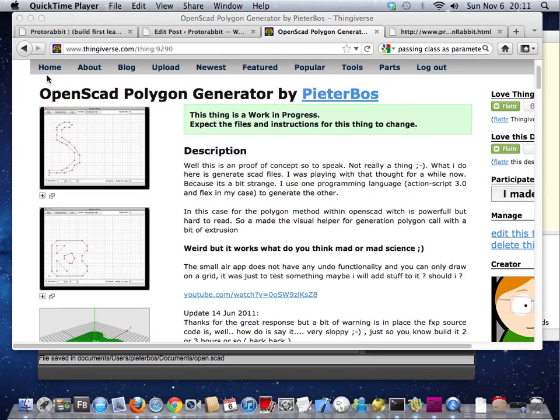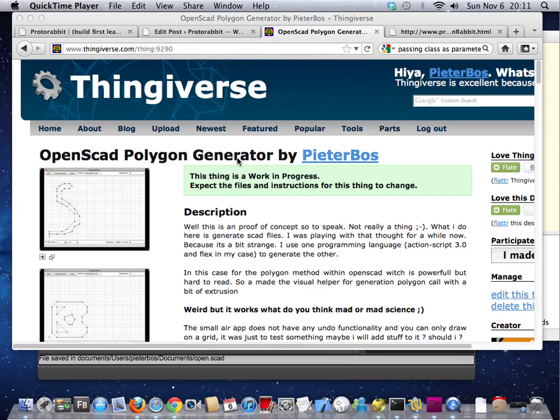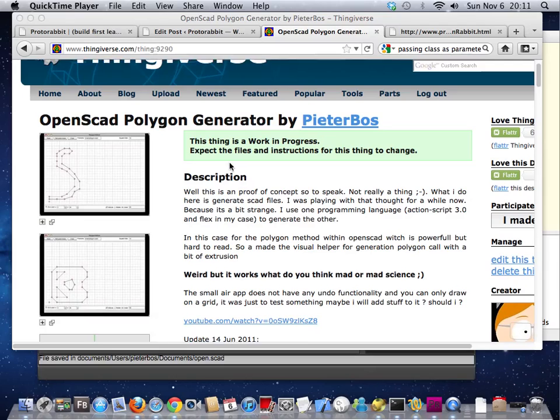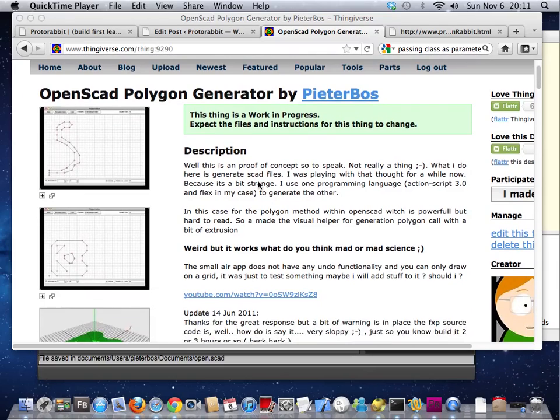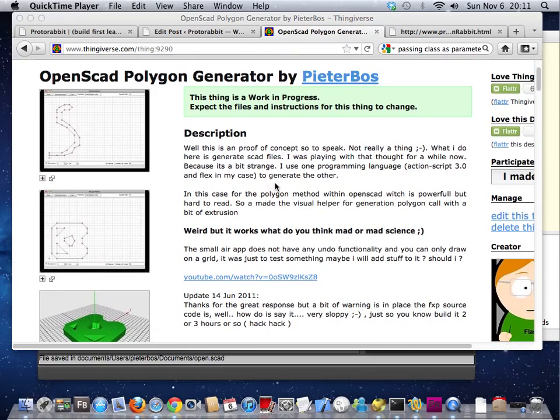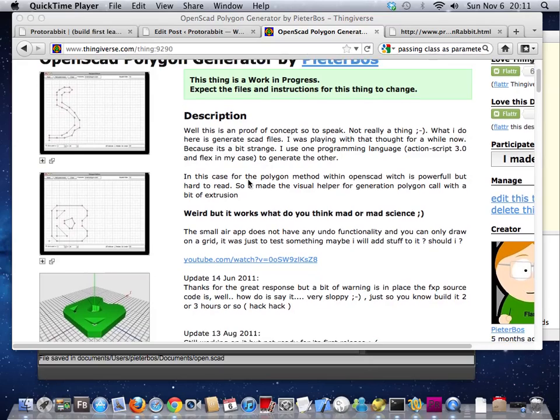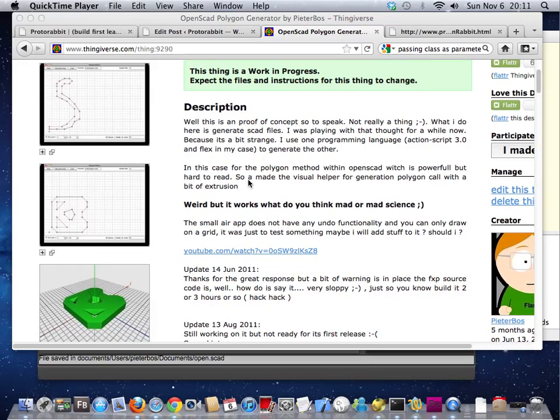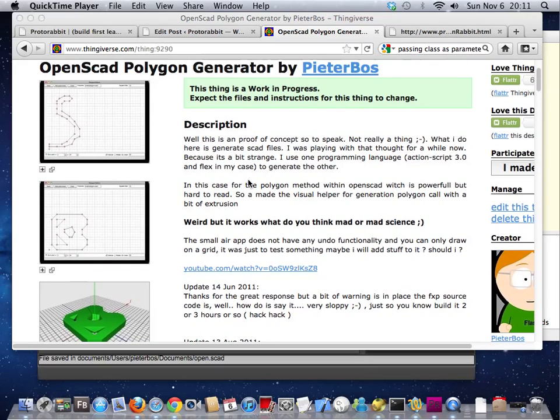Hi there, Peterboss talking. A while ago I made an OpenSCAD polygon generator which was simple but kind of useful. The only drawback was that you couldn't move the points around and stuff like that.